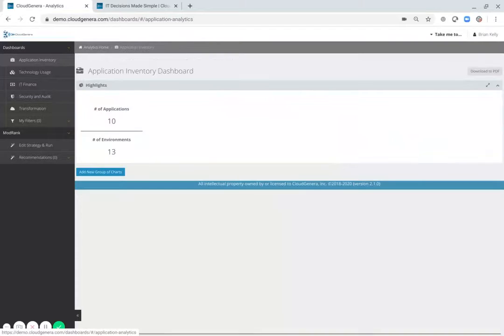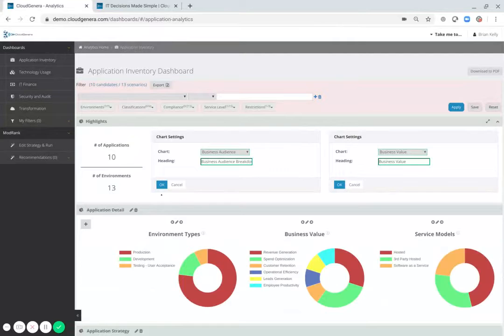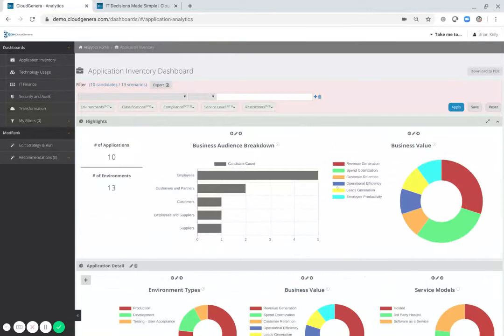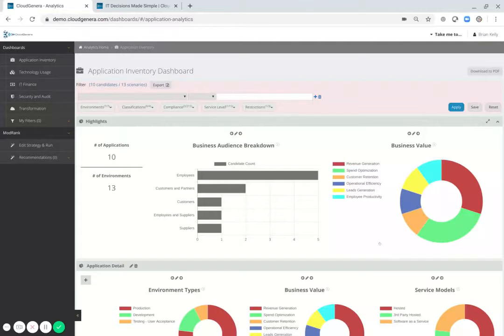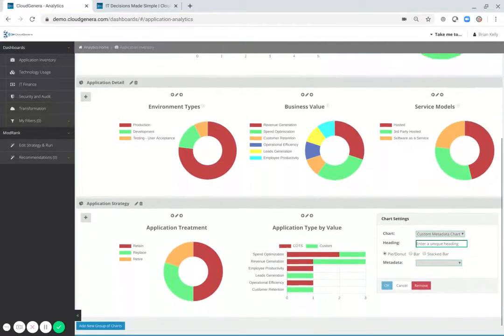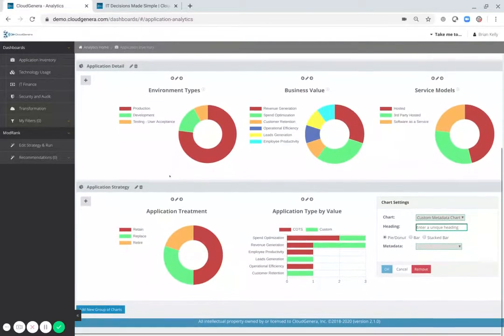For the line of business and application owner, Cloud Generous provides a completely customizable way to visualize the value of your applications and the strategy for those applications moving forward.